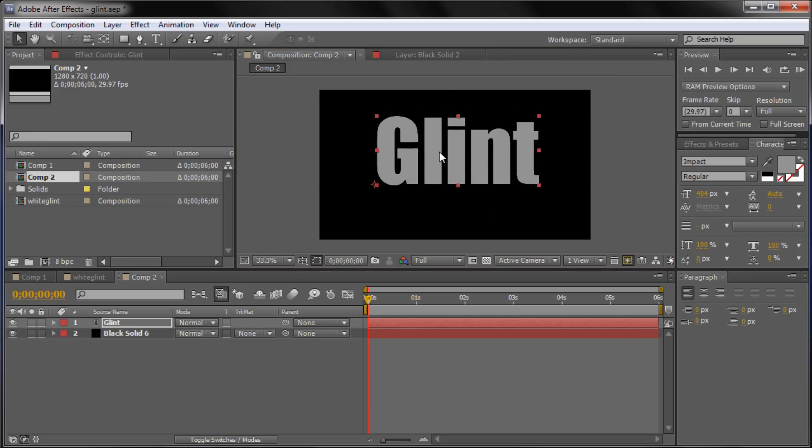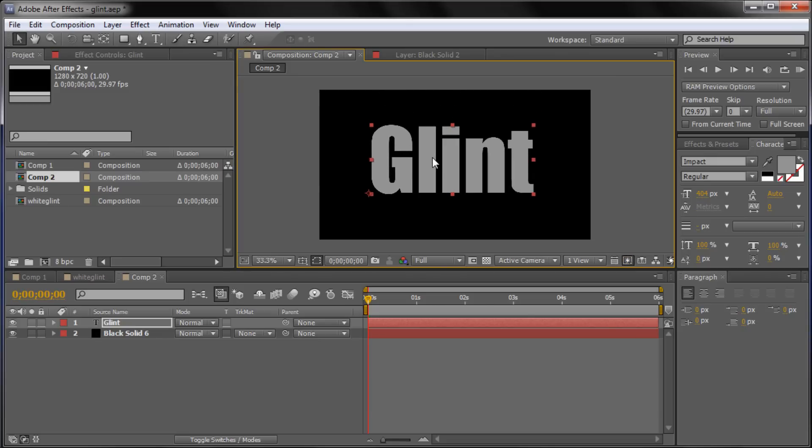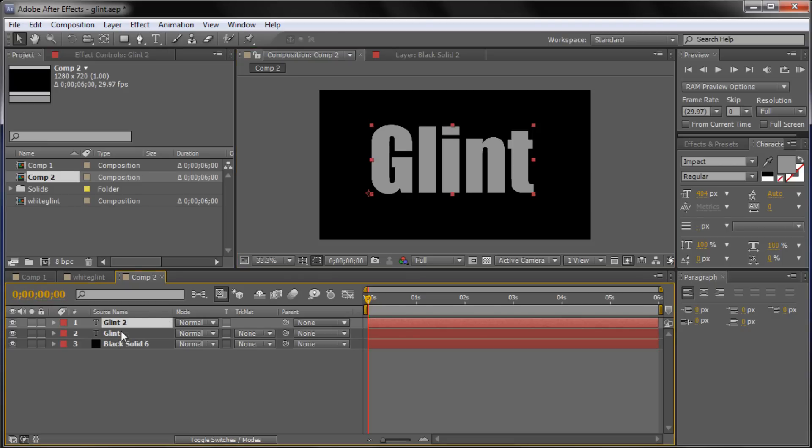So I'm just going to type out glint. And I'm going to take and position that towards the middle. And I'm going to click on the layer, go to Control D to make a copy of it. You can also go to Edit, Duplicate, and it will duplicate the layer.